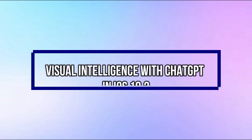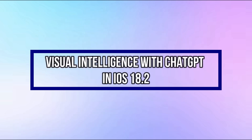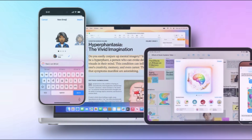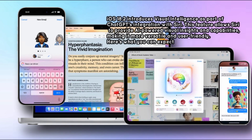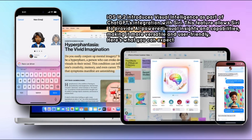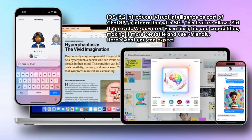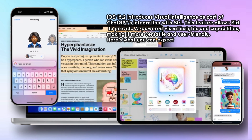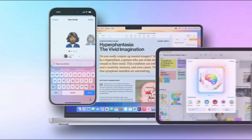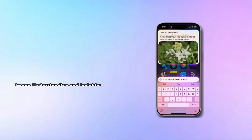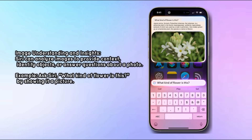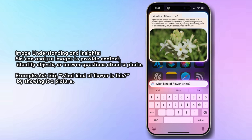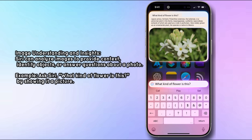iOS 18.2 introduces Visual Intelligence as part of ChatGPT's integration with Siri. This feature allows Siri to provide AI-powered visual insights and capabilities, making it more versatile and user-friendly. Siri can analyze images to provide context, identify objects, or answer questions about a photo.